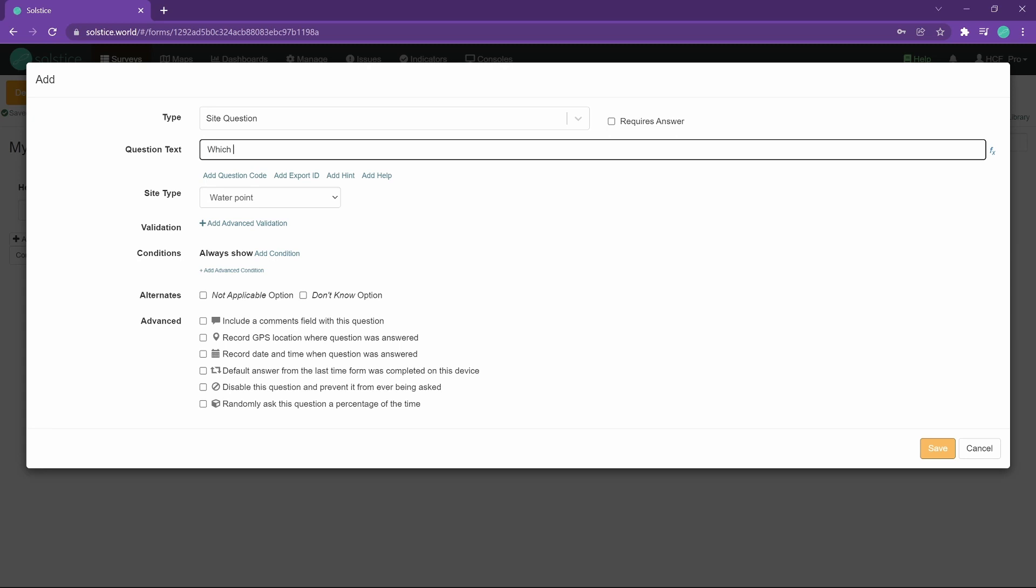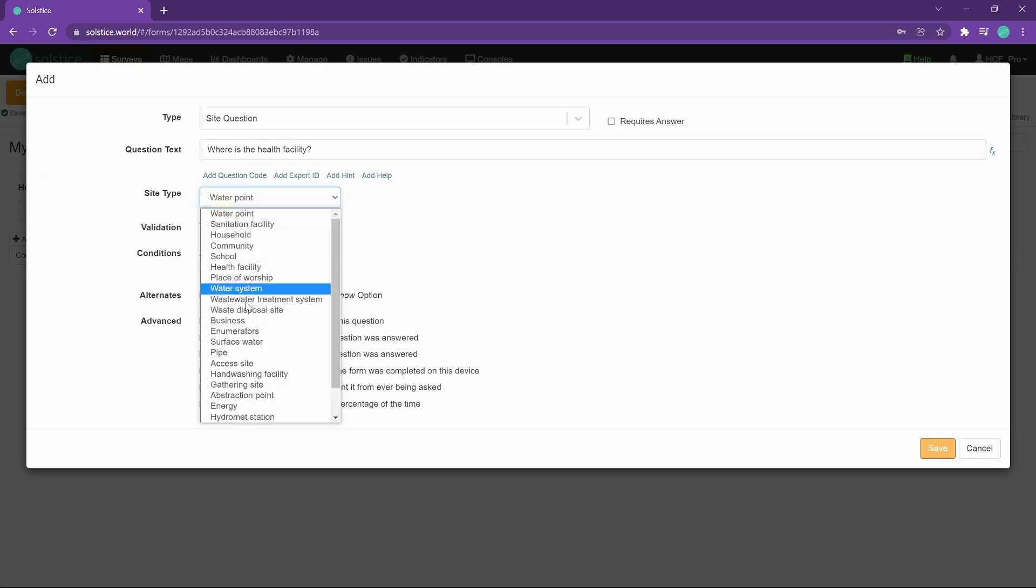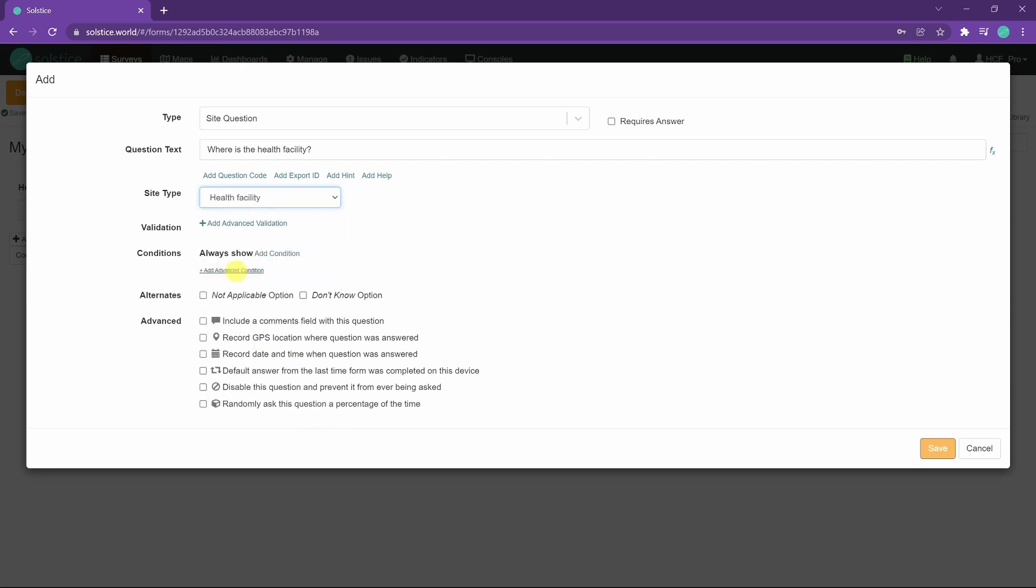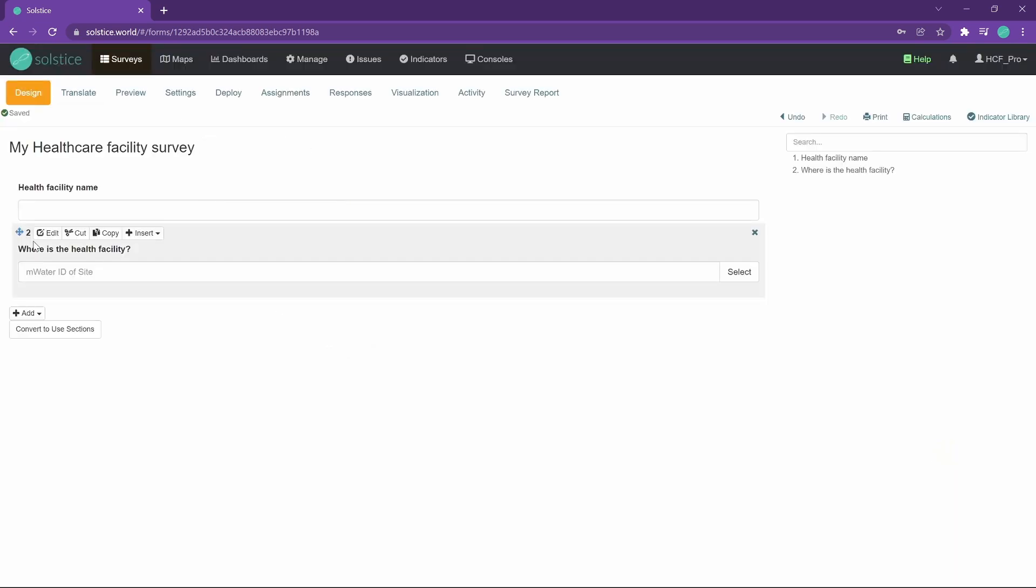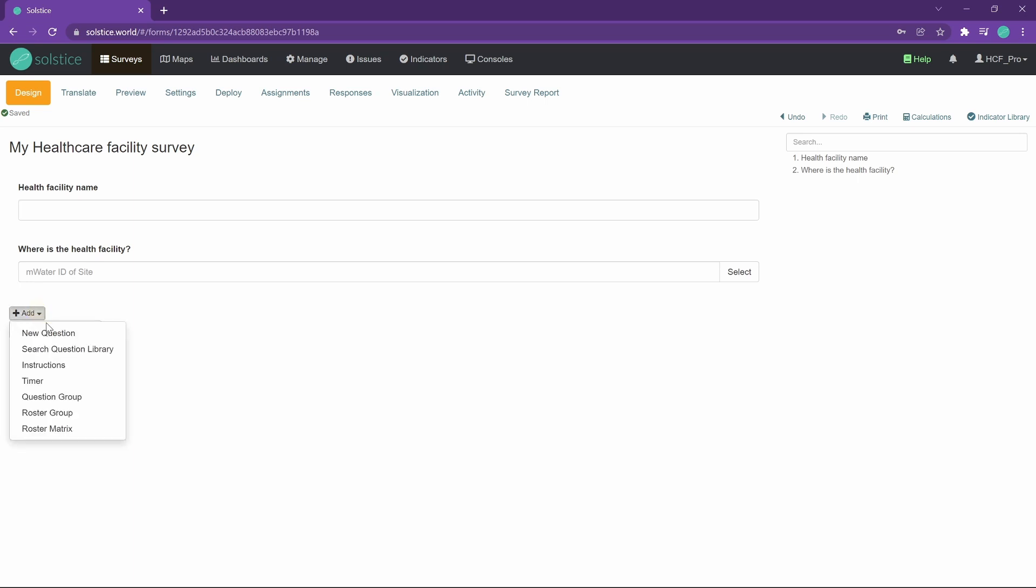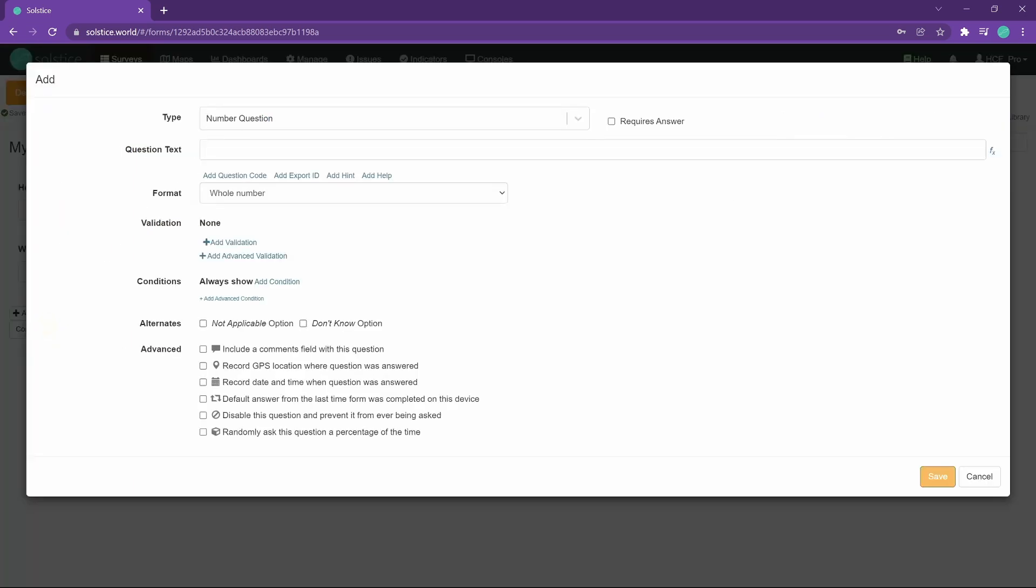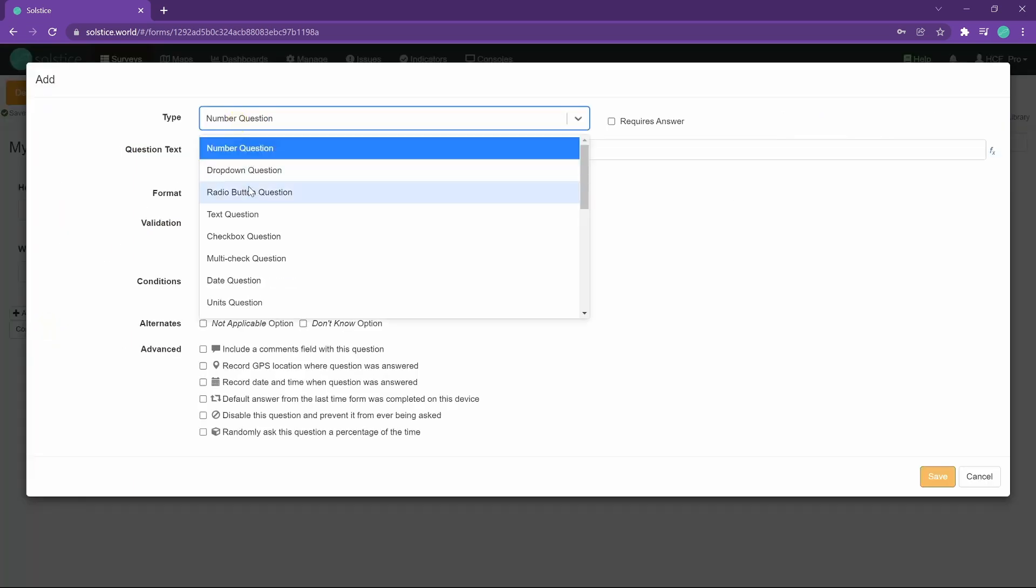So we'll ask, where is the health facility? And very importantly, we choose the appropriate site type. Solstice has a great many different site types for different purposes. We choose health facility. And that means that there are a few key properties that are always there. So we have the health facility name, health facility site question. Let's just add a few more to round this off.